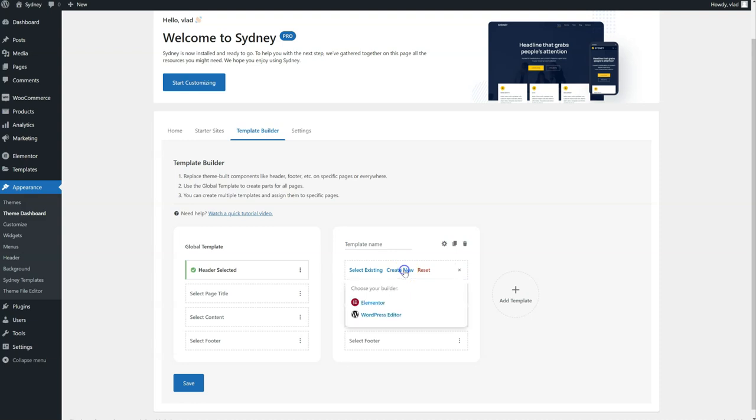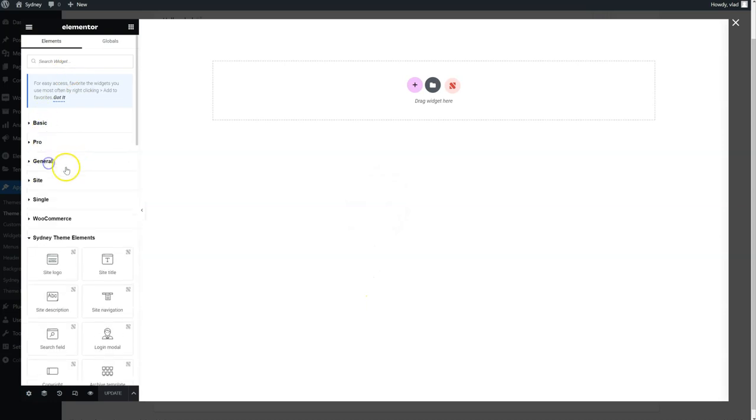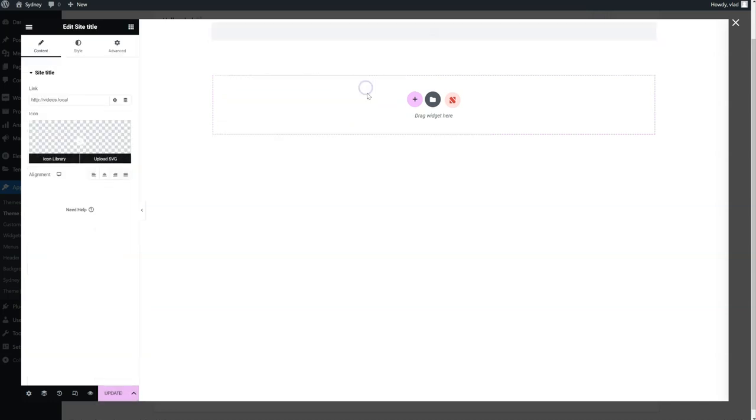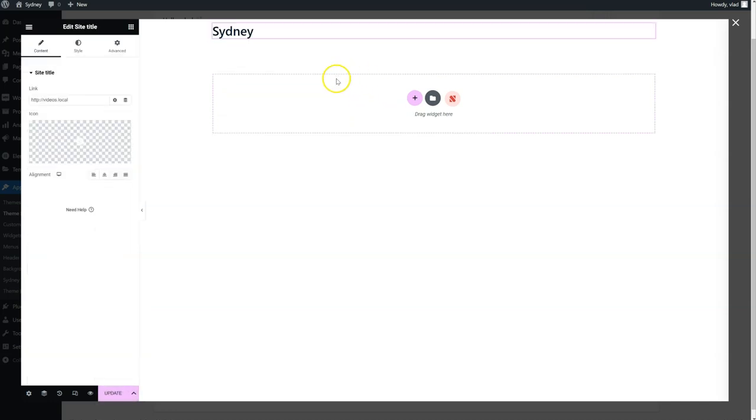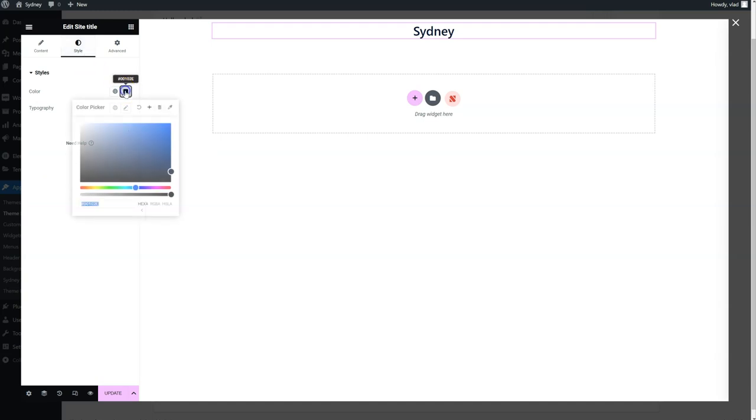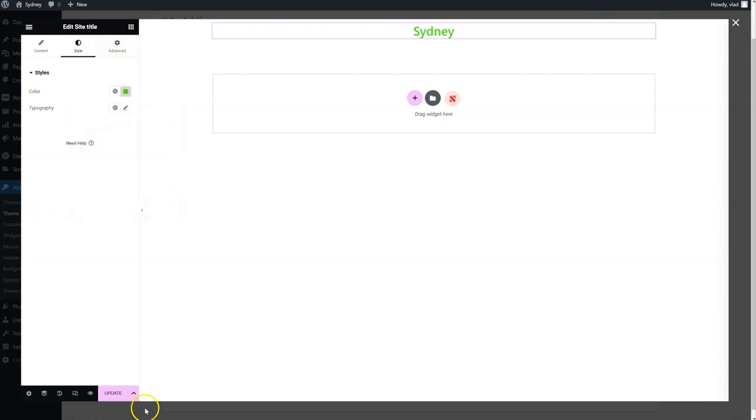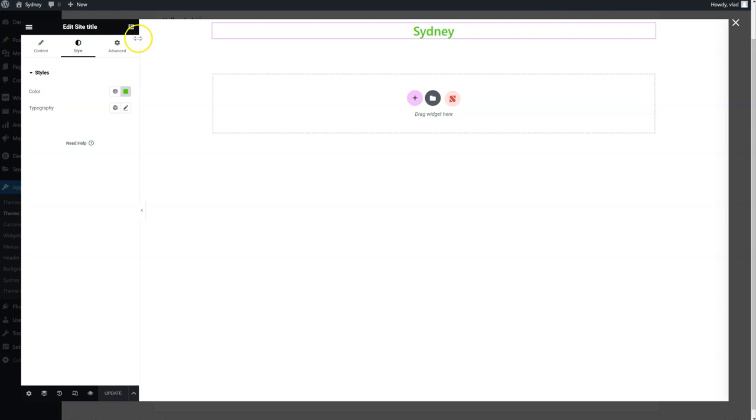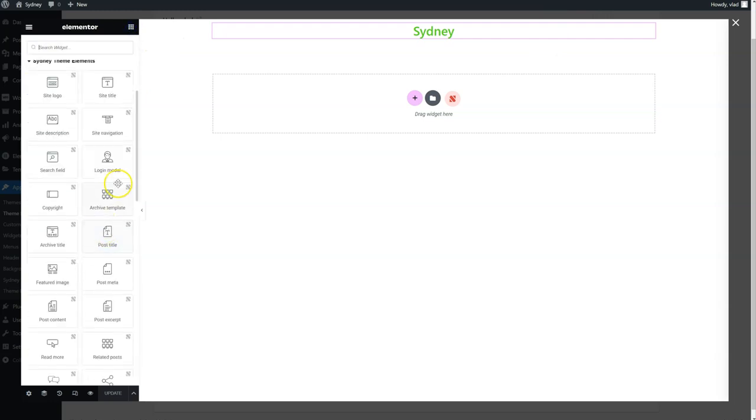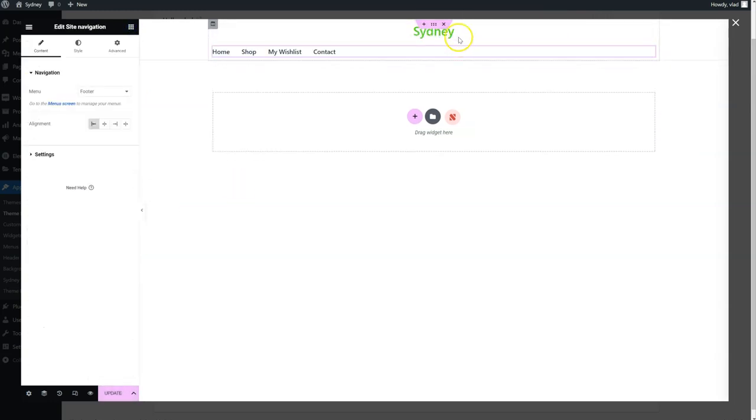And I'm going to create a new header just for the Travel category. So let's say, from Cine Elements, I'm going to add again Site Title. Maybe with a different color. So this is going to be the difference. I'm going to update it. Of course you can add all the widgets you need here. We have a lot of them, like Site Navigation, let's add this as well.